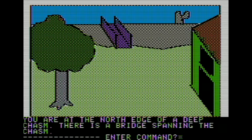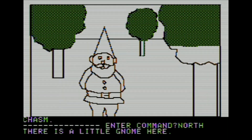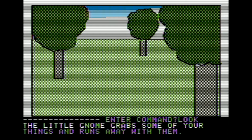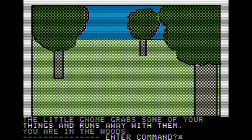I know I can turn into a snake - that'll probably be useful at some point. Hocus is the magic word there. We're going to be back to magic words that we used in Colossal Cave Adventure. In the woods, we want to go north. There's a little gnome here - and he's purple, even his skin color is purple. The little gnome grabs some of your things and runs away with them. I don't like gnomes. Gnomes are tricky.